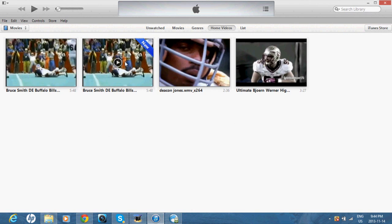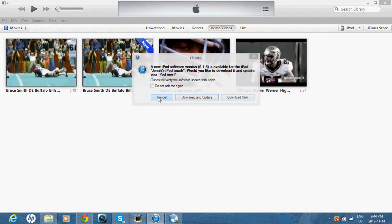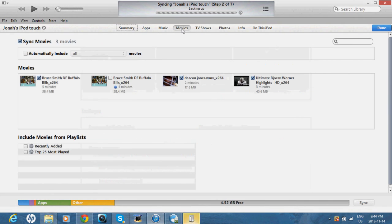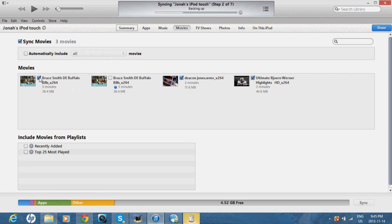So, now to put the video on your iPod, you want to connect your iPod, like I'm doing right here. Let's give it a second to boot up. Go on iPod, go into Movies, and check mark the video that you just put into your library.